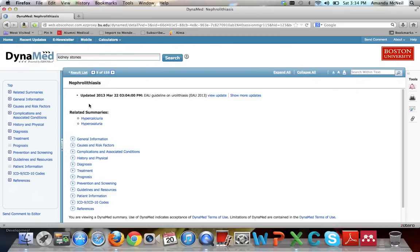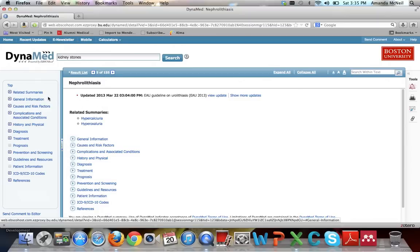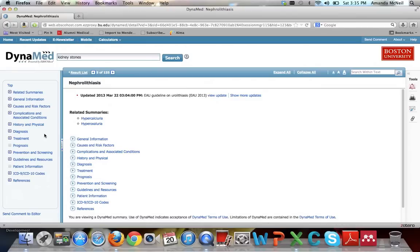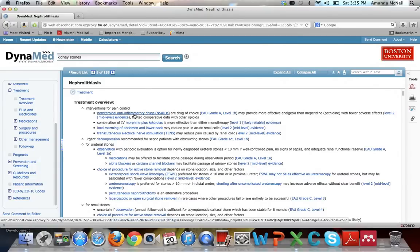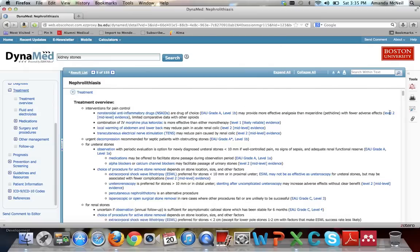On the left-hand side, you can see all the different options you have. There is complications, history and physical diagnosis, etc. What you generally will probably be coming to DynaMed for is the treatment option, so go ahead and click on that. You can see that it provides a treatment overview. For each entry, such as this one talking about NSAIDs, it will tell you what level of evidence we're working with here. If you click on it...